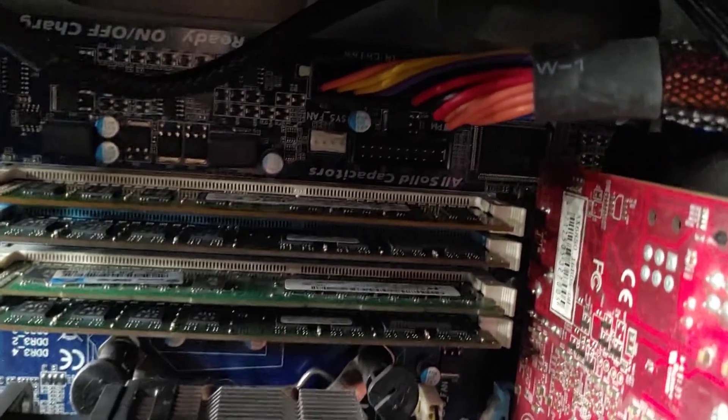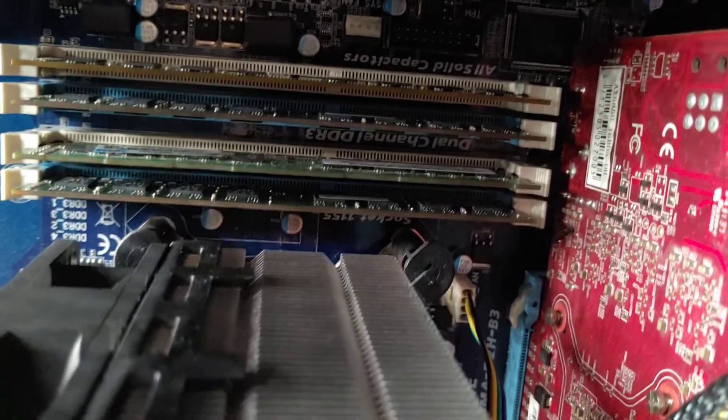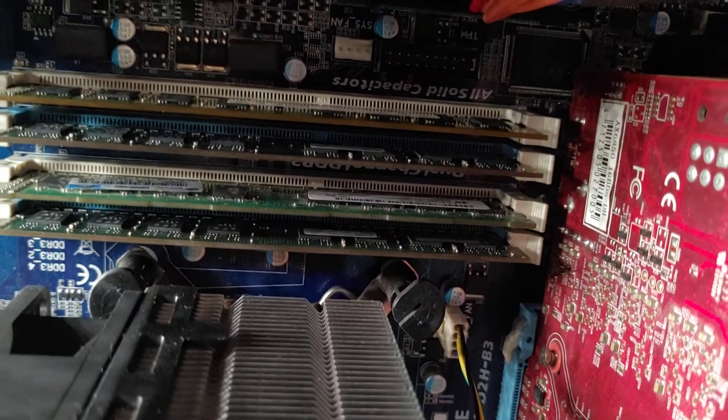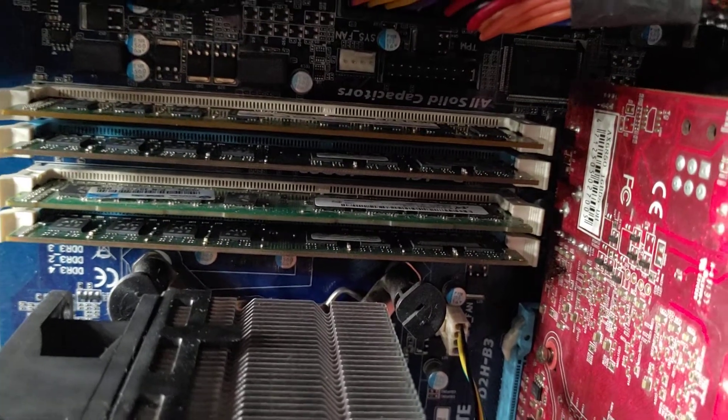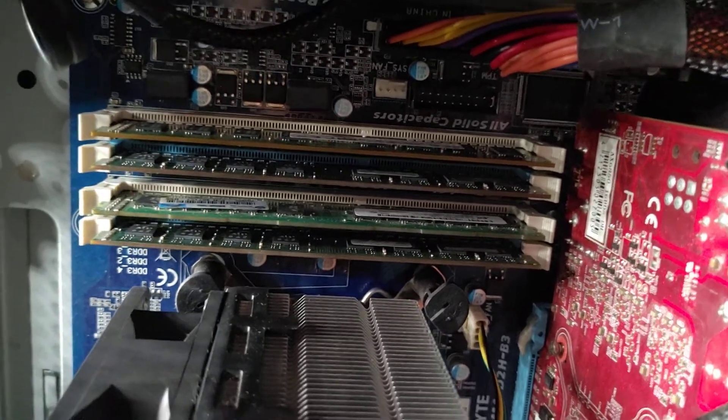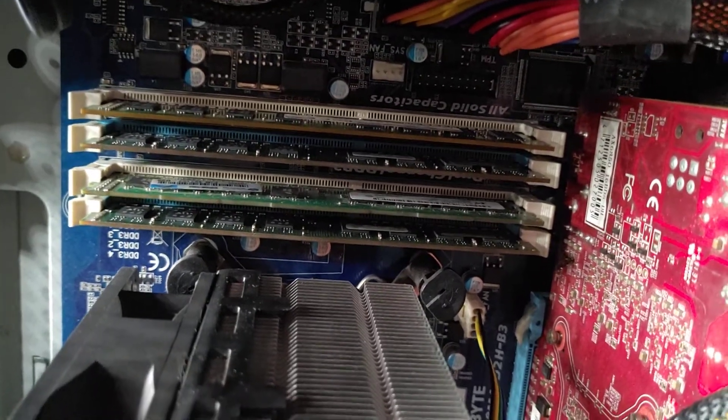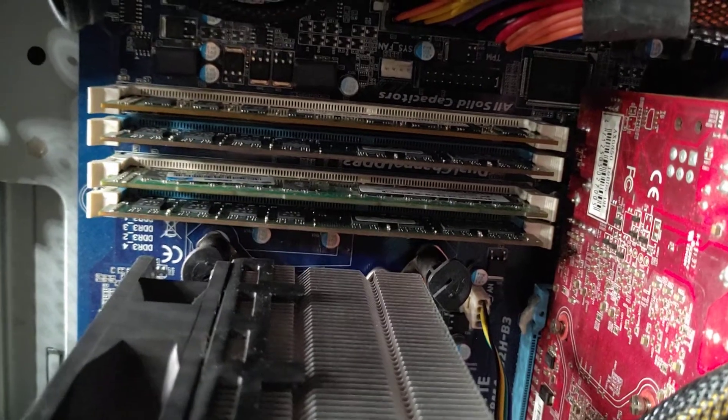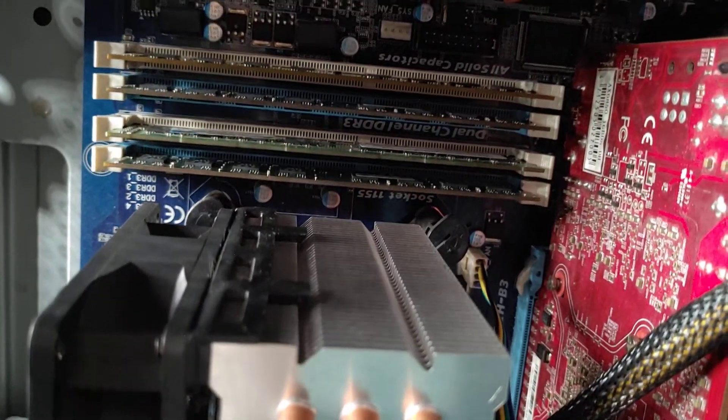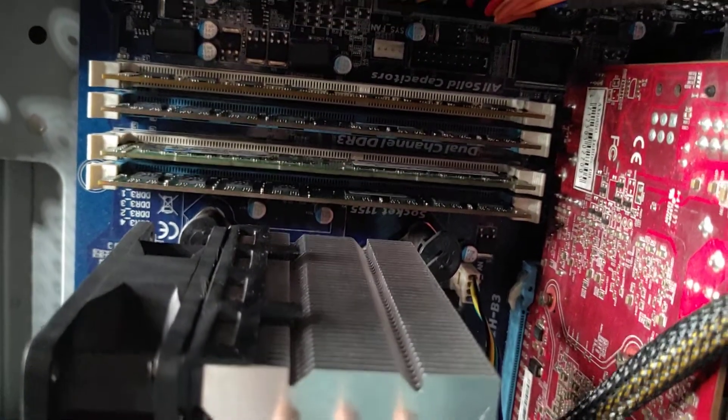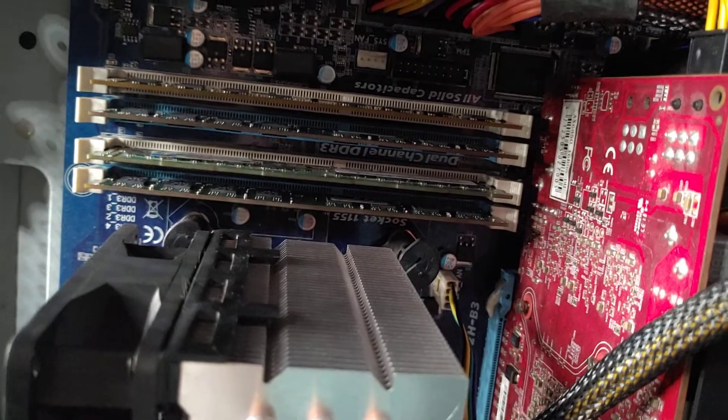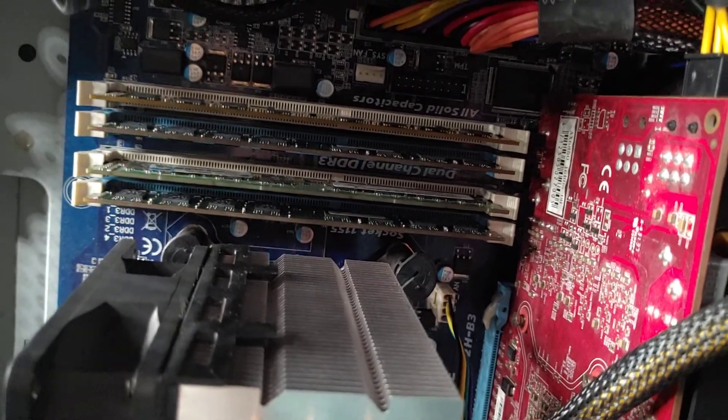Stick it in a different slot, and if that fixes the issue, then you know that either the slot was bad or the RAM is bad or you just had them seated incorrectly. But test one, use one to test the issue.